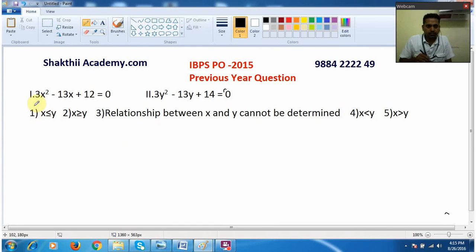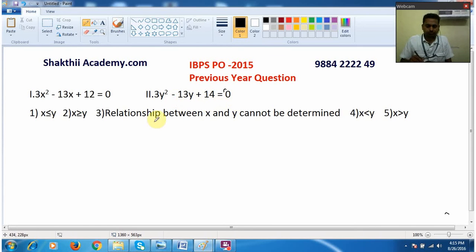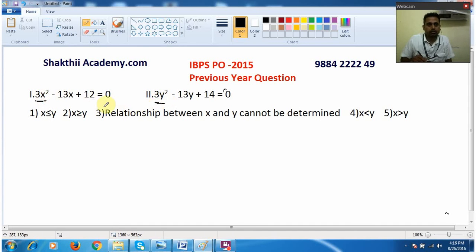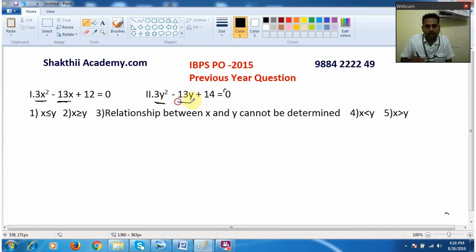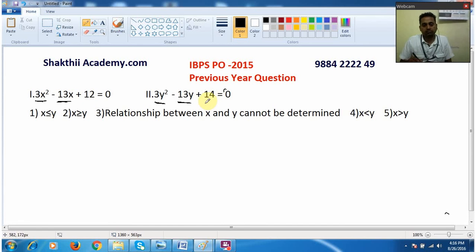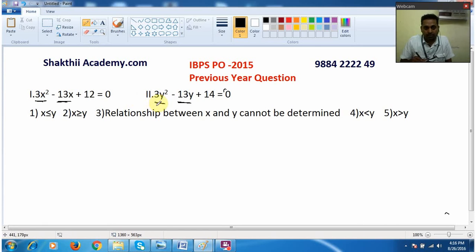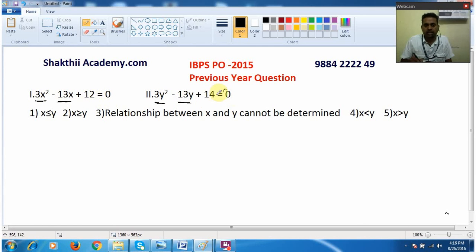Now I will tell you the logic. See here — the first question is 3x² − 13x + 12 = 0, and here we also have 3y² − 13y + 14 = 0. What is similar here: 3x² and 3y² are the same value, −13x and −13y are also the same, but only the constant is different: 12 here and 14 there. So the first two parts of the equation are the same and only the last part is different.